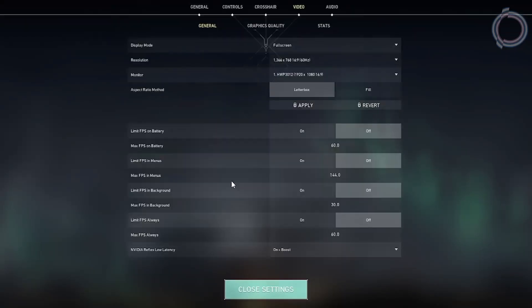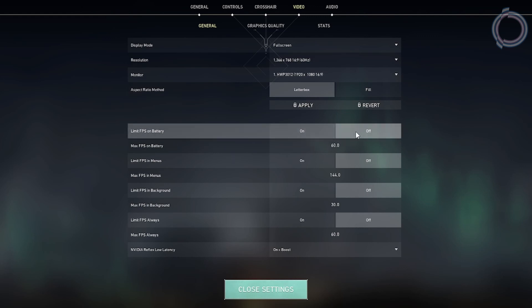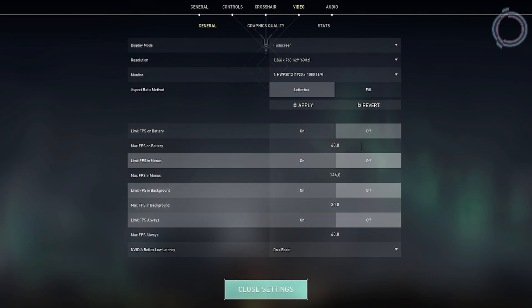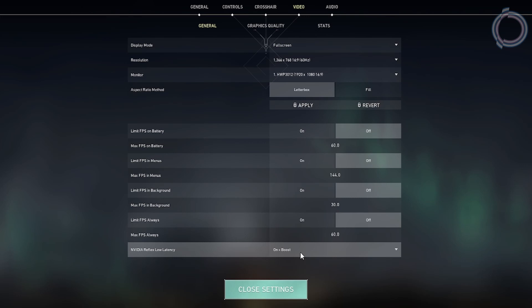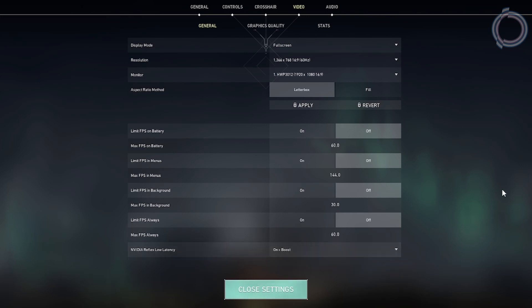Now, obviously just keep all these off because we don't want a limit to our FPS. And if you have Nvidia graphic card, you will be having this option, so just set it on plus boost because it is better. Why? I have told you all that in the other videos.